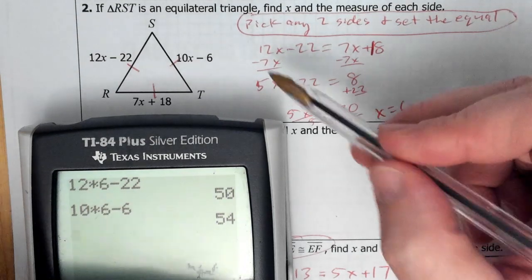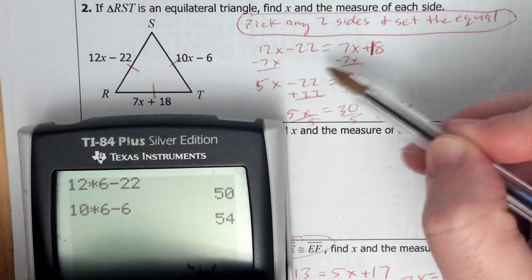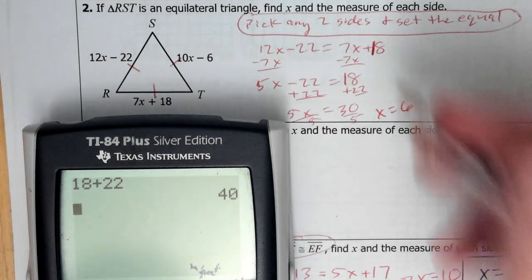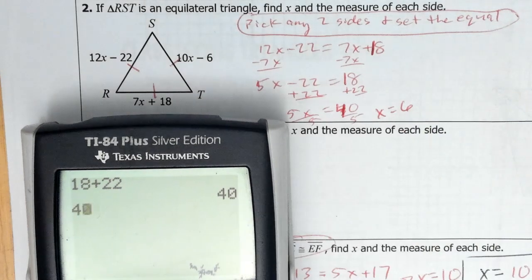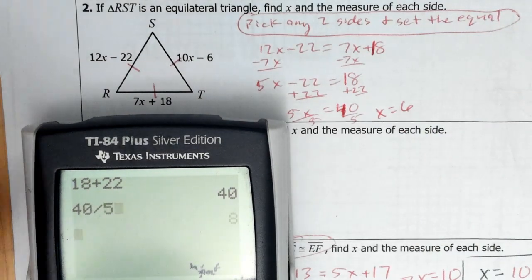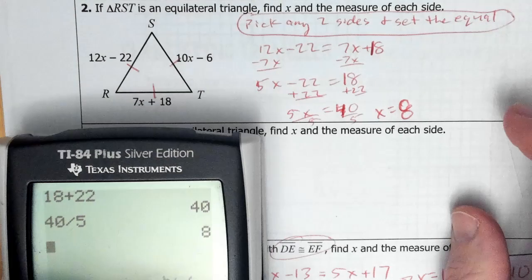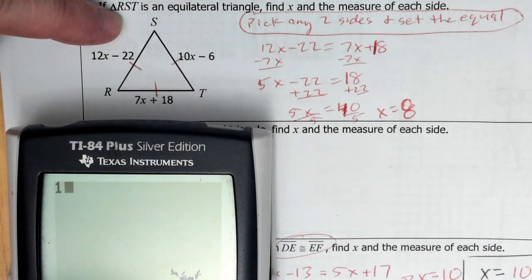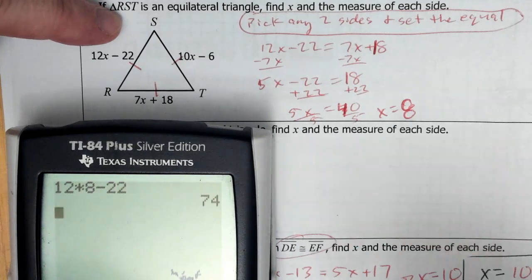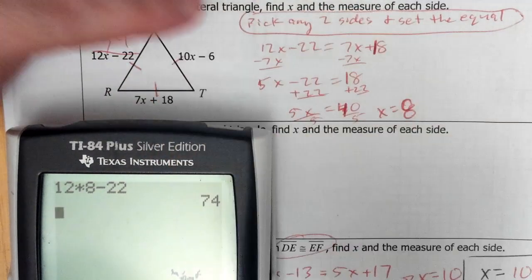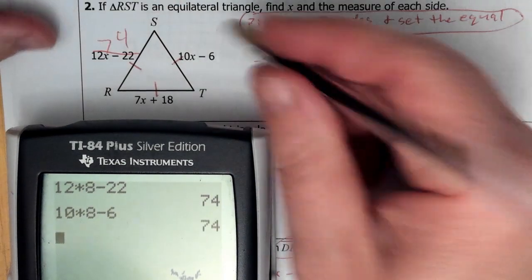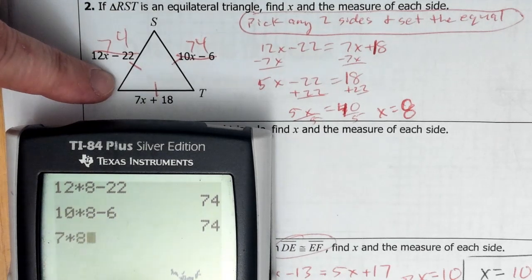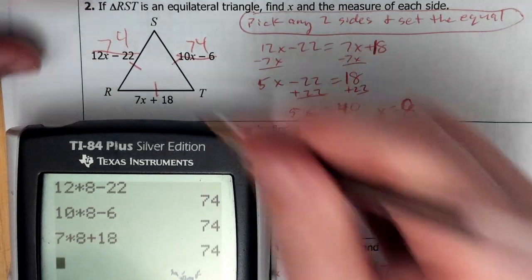Now we're going to fix this for real. We set these two equal to each other — we have 18, so 18 plus 22 gives 40. Then 40 divided by 5 gives x equals 8. Now let's plug this back in: 12 times 8 minus 22 is 74; 10 times 8 minus 6 is 74; and 7 times 8 plus 18 is also 74.